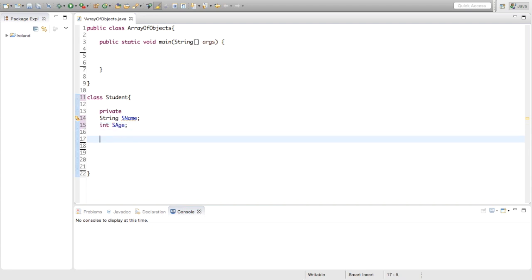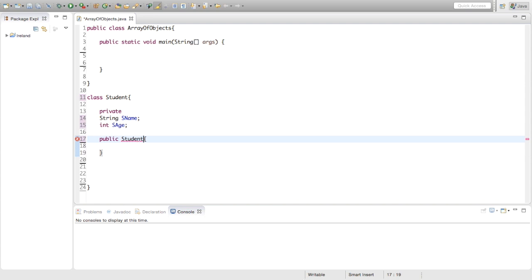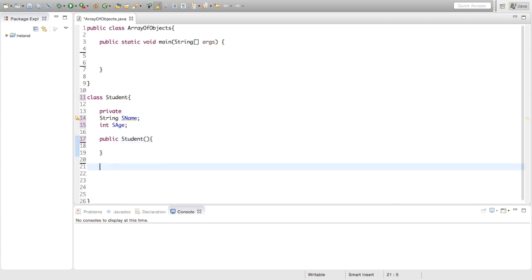Now we're going to make a constructor method, so it's going to be public student. We're not going to pass anything into it, just no arguments.